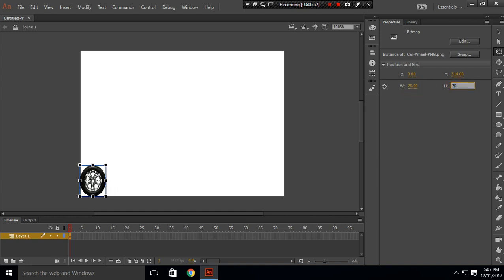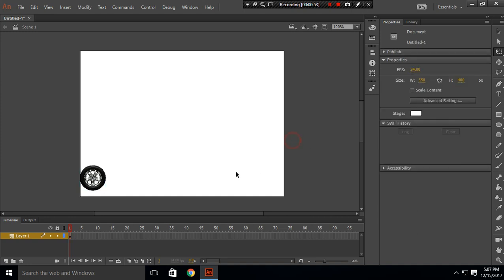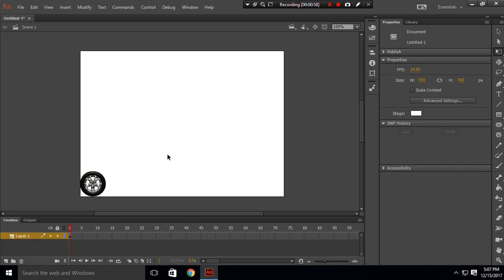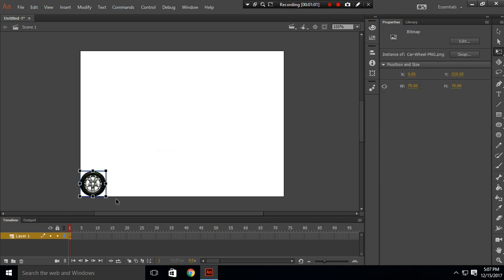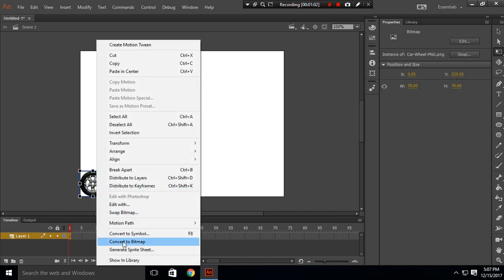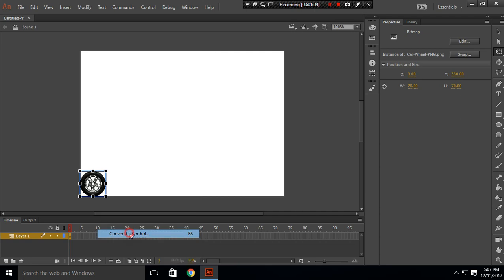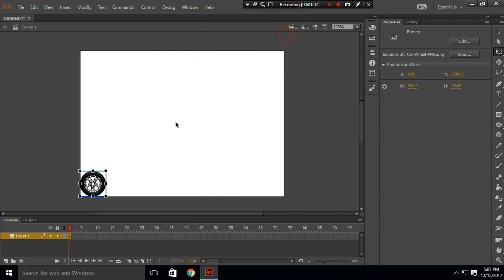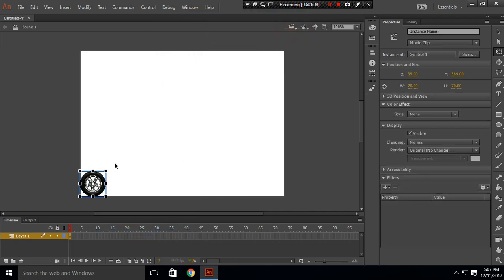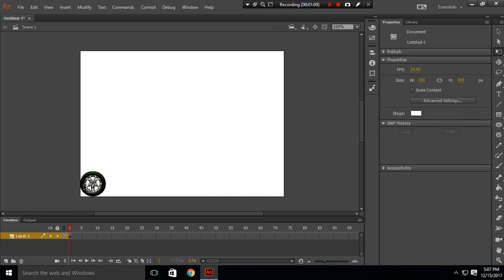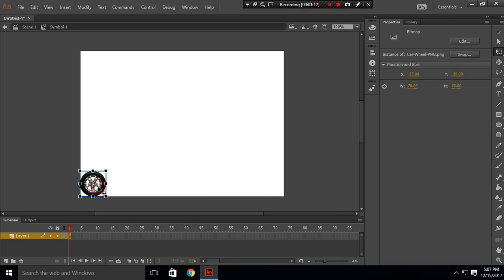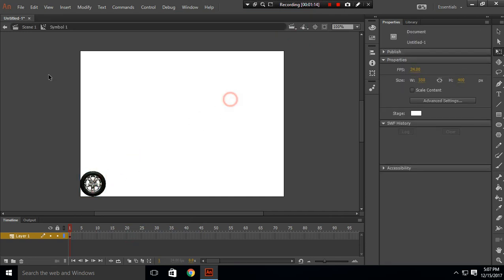Now what I want to do is convert this into a symbol. So this is our Symbol 1, and convert it into a symbol. When you double-click it, this shows that we are inside Symbol 1, which is inside a scene.